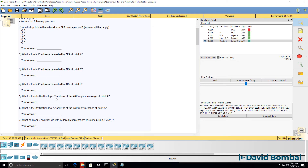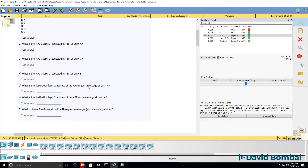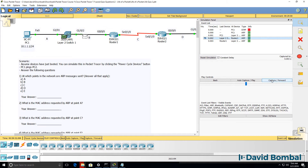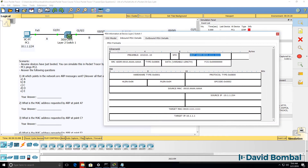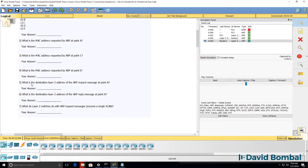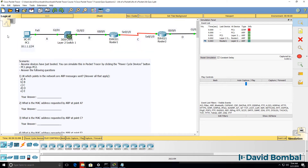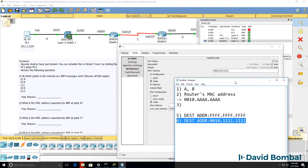We can also answer question 5, which asks: what is the destination Layer 2 address of the ARP request at point A? The ARP request message at this point has a destination address of a broadcast — so the answer to question 5 is a broadcast address. What does the reply look like? The reply message has a destination address of PC1's MAC address. So the ARP request destination is broadcast; the ARP reply destination is PC1's address.